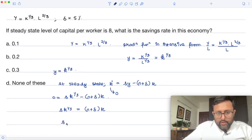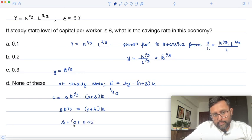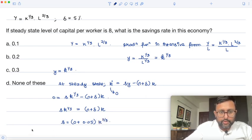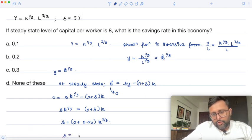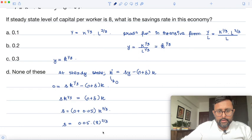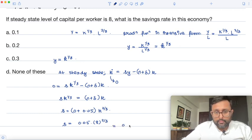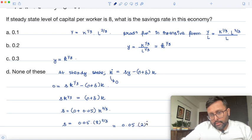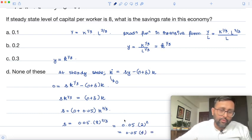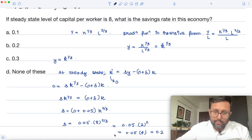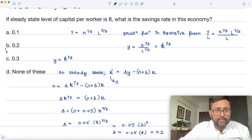Plugging in all the values: n is 0 and delta is 5 percent (0.05). Rearranging gives s equals 0.05 times k^(2/3), with small k equal to 8. Now 8 to the power 1/3 is 2, and 2 squared is 4. So s equals 0.05 times 4, which gives a savings rate of 0.2.